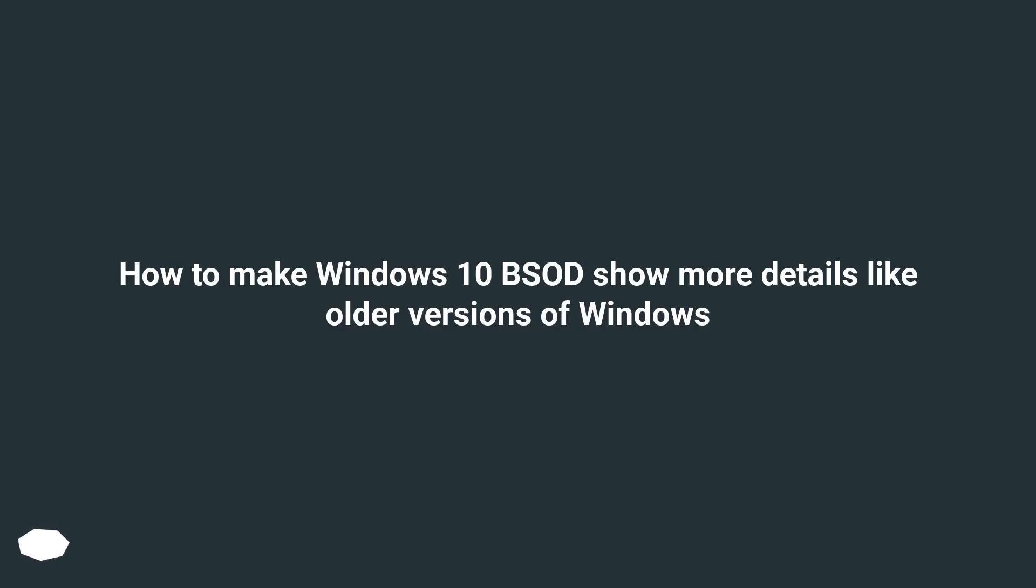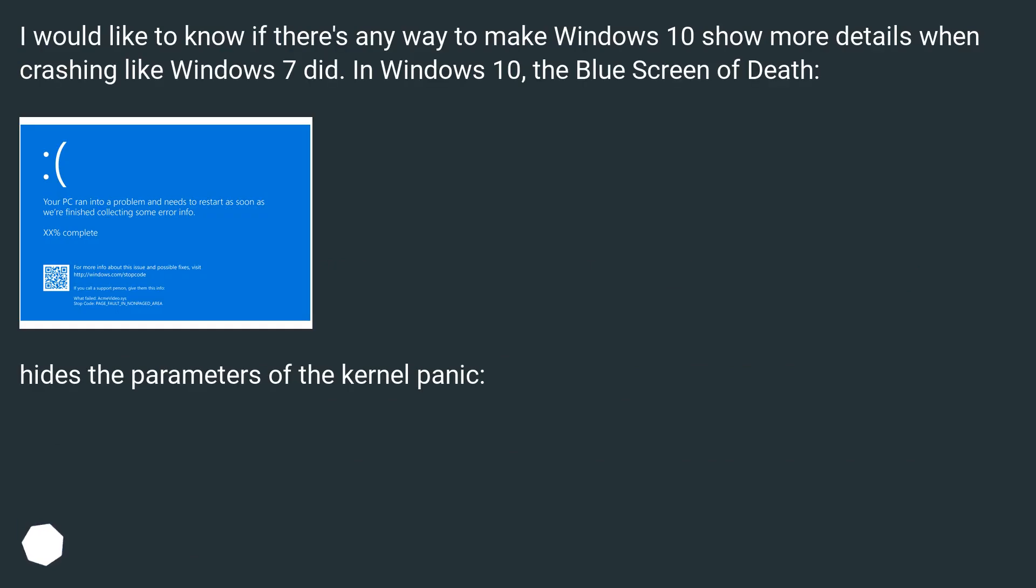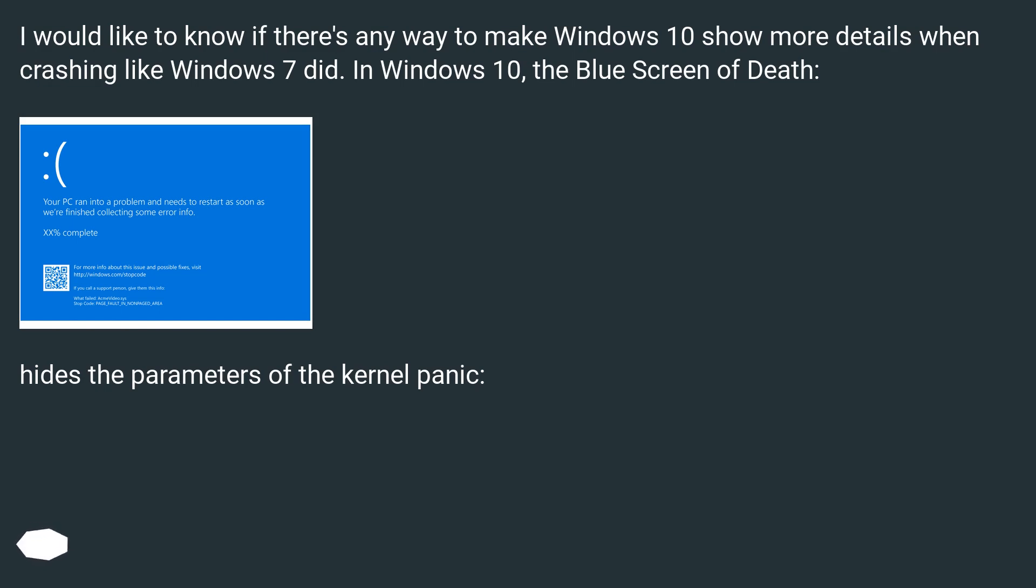How to make Windows 10 BSOD show more details like older versions of Windows. I would like to know if there's any way to make Windows 10 show more details when crashing like Windows 7 did. In Windows 10, the blue screen of death hides the parameters of the kernel panic.